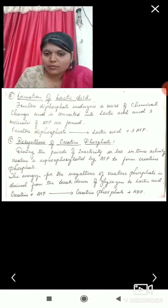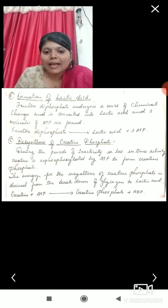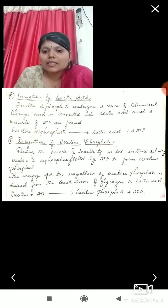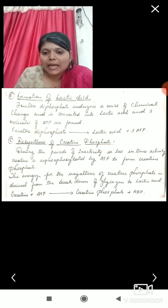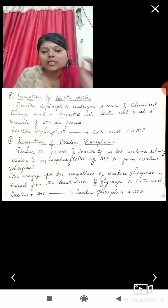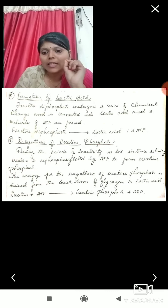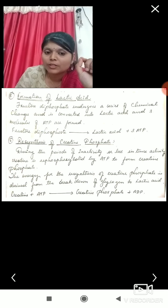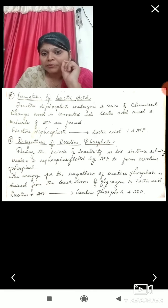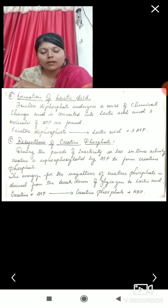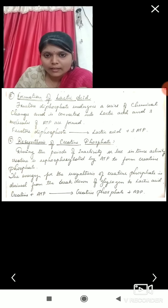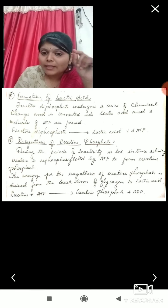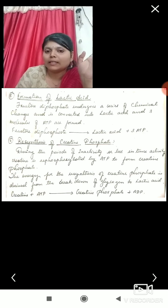Resynthesis of creatine phosphate: during the period of inactivity or less intense activity, creatine is rephosphorylated by ATP to form creatine phosphate. The energy for resynthesis of creatine phosphate is derived from the breakdown of glycogen to lactic acid. The reaction can be expressed as: creatine plus ATP giving creatine phosphate plus ADP.